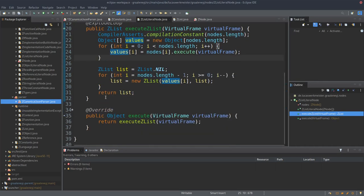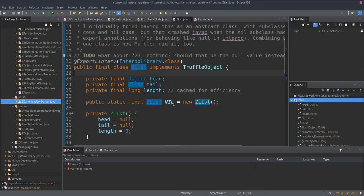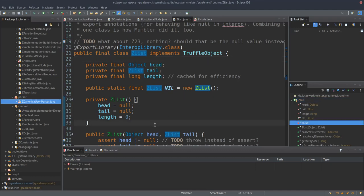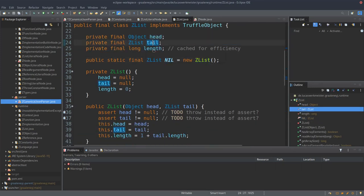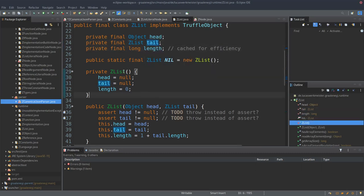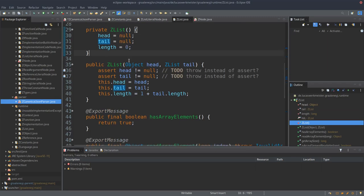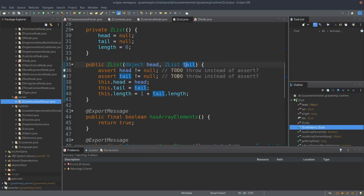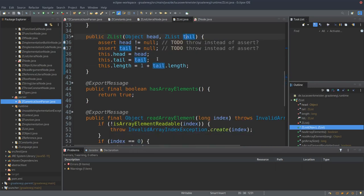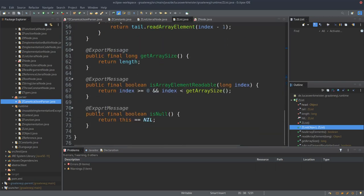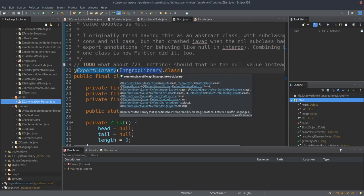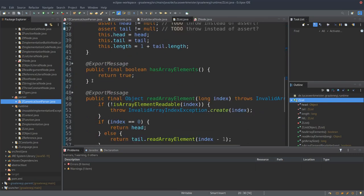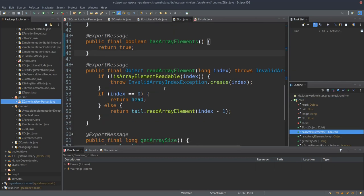GraalVM is a special version of the Java virtual machine which knows about all the Truffle tricks and knows how to take advantage of them to compile this language interpreter into efficient code at runtime. In Truffle itself these compiler asserts pretty much do nothing, but when the same code runs under the GraalVM virtual machine, it takes advantage of all these hints and special Truffle annotations and turns this regular interpreter into a very fast language runtime.